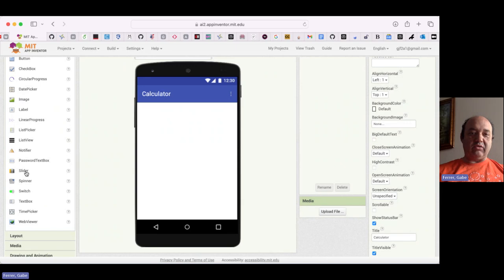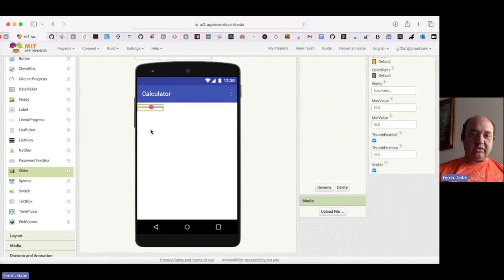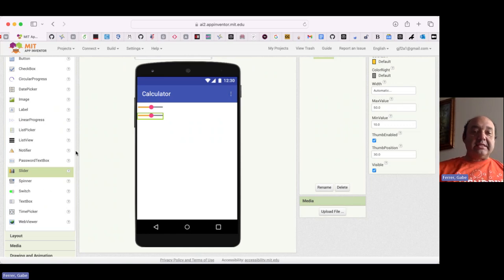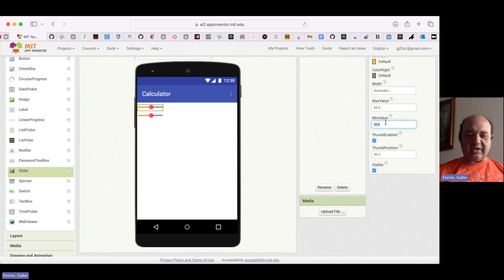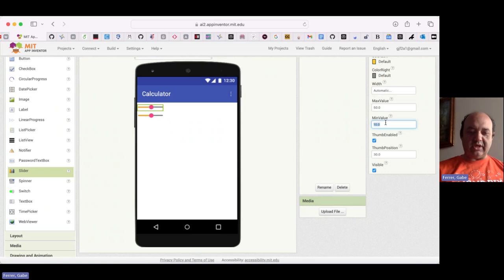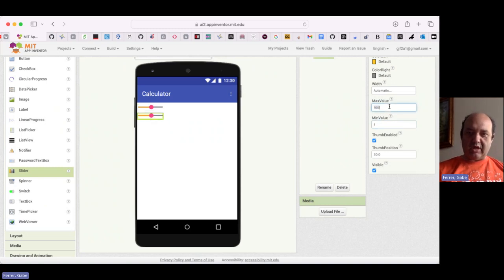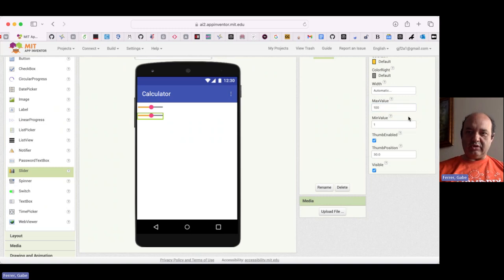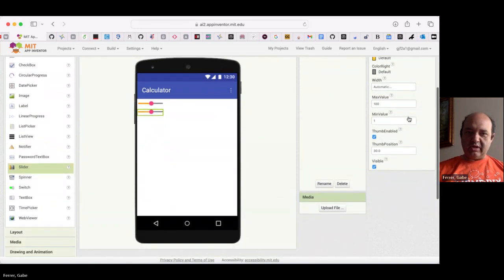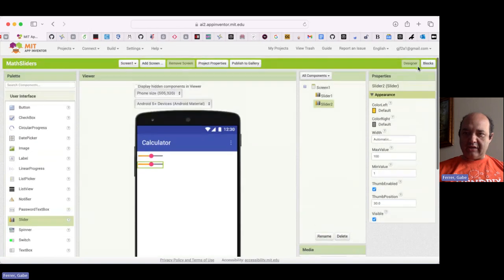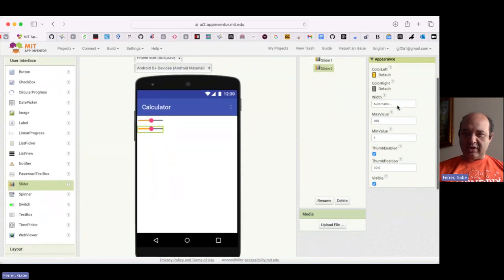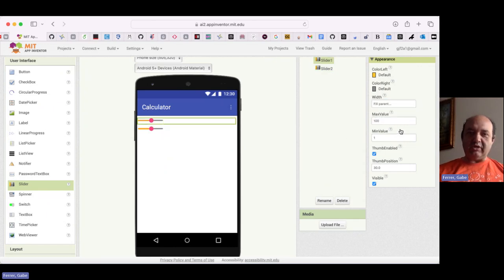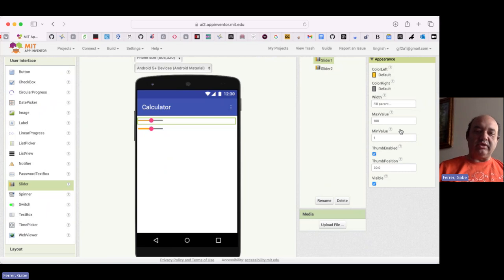So let's go ahead and grab a couple of sliders. These sliders represent values that we're going to do arithmetic on. So for each of these, let's give them a suitable range from one to 100. Then we'll do the same thing with this one. One minimum value, 100 is the maximum value. And then we'll make the width fill the parent so we can go all the way across the screen, which should allow for using the sliders very nicely.